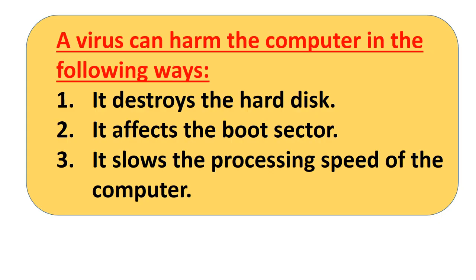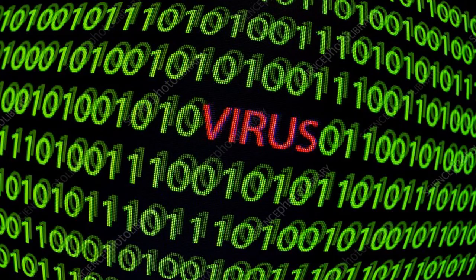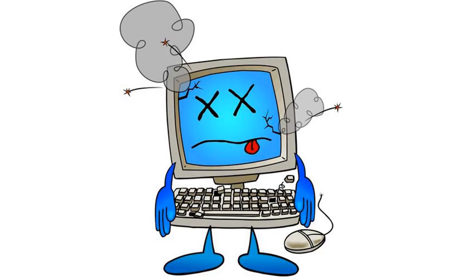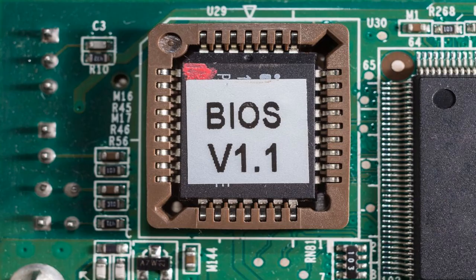Computer viruses are automatically loaded into the main memory of the computer and remain in the memory. This slows down the processing speed of the computer. Fourth, it destroys the BIOS. A virus can destroy the BIOS of the computer, which affects the startup process.